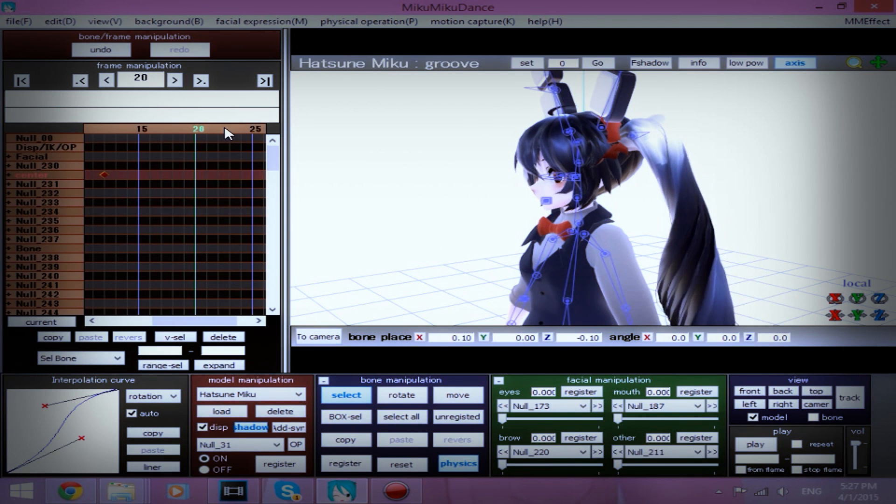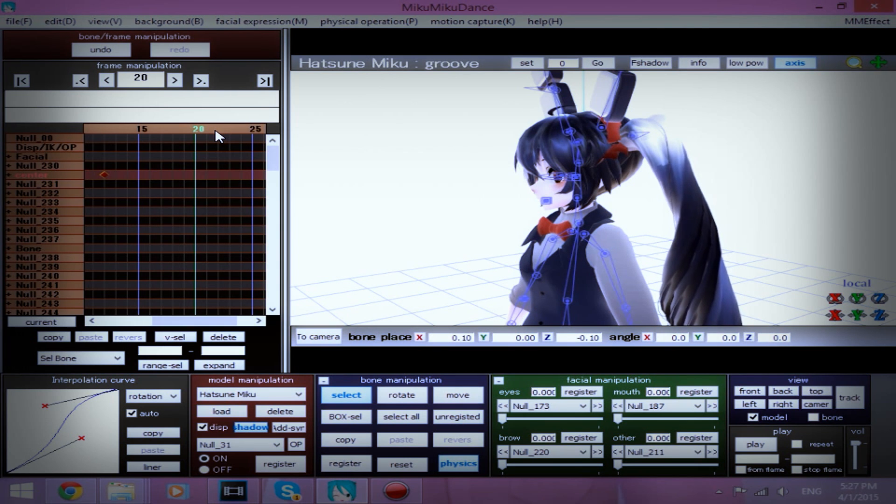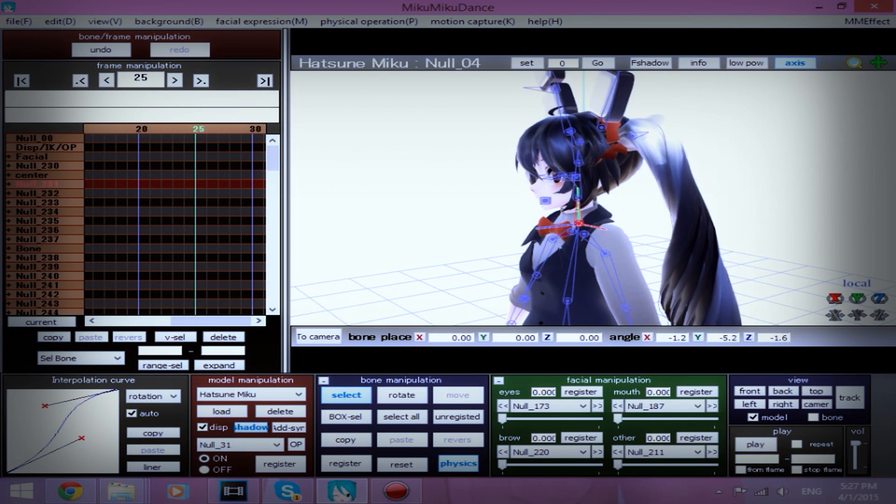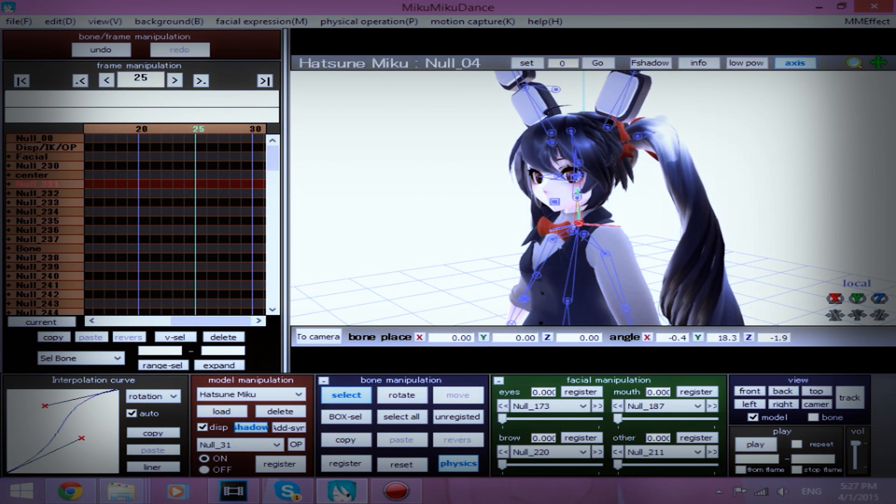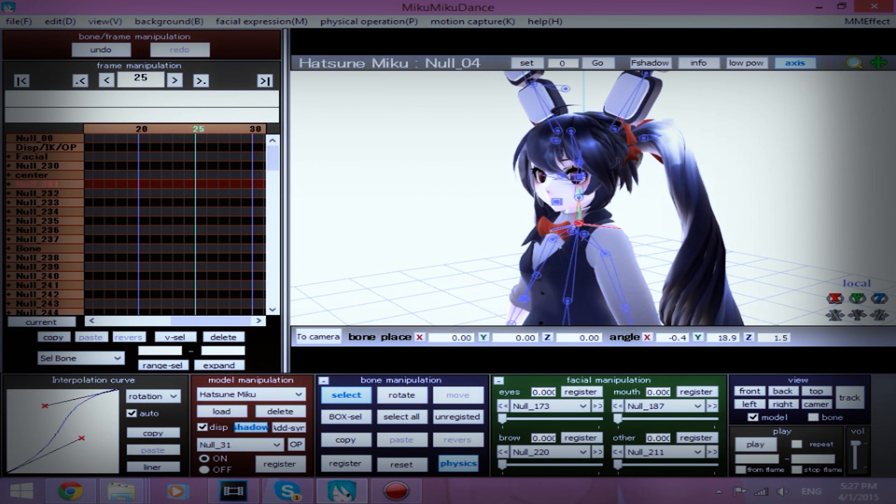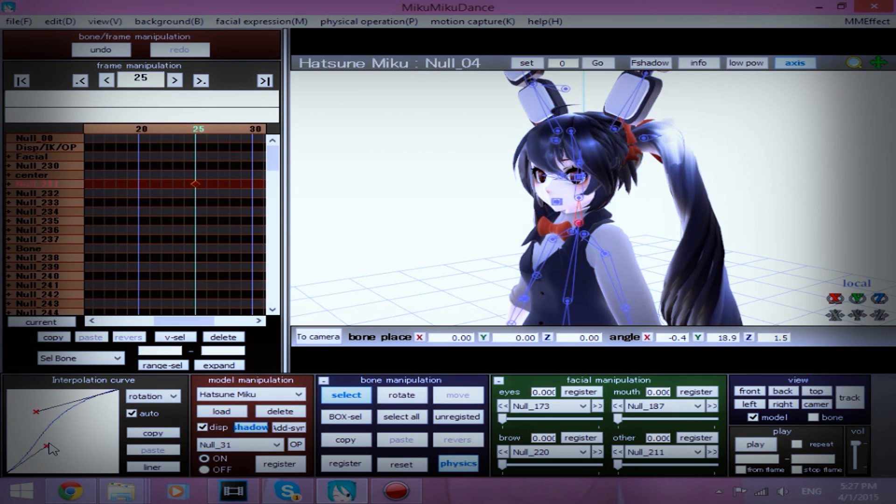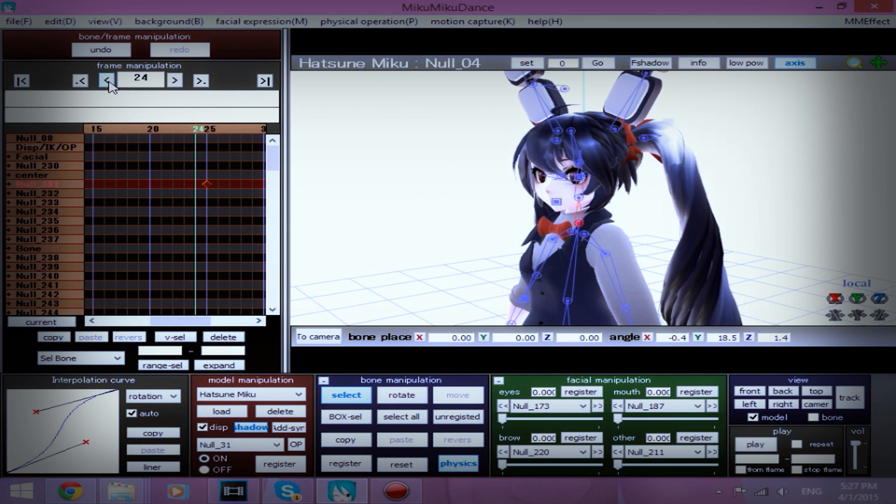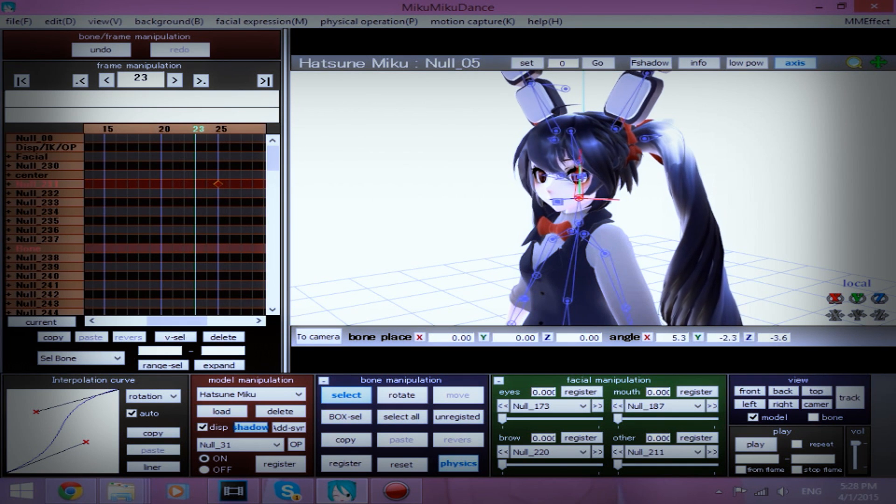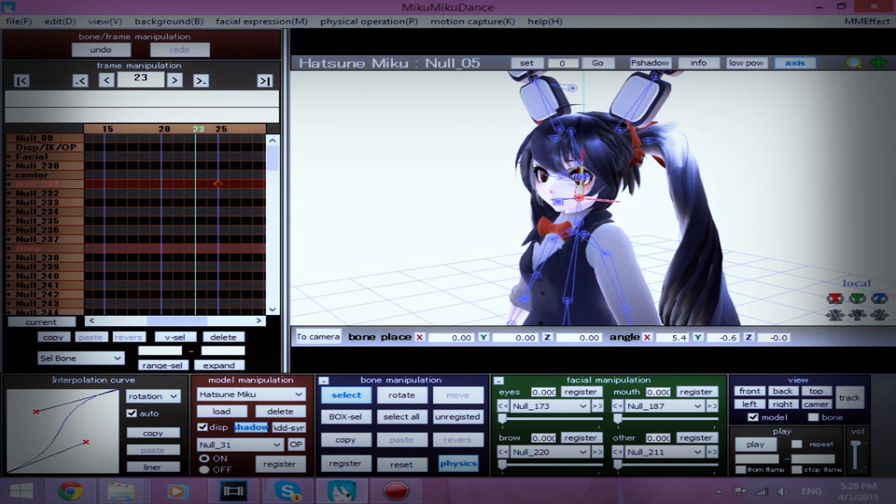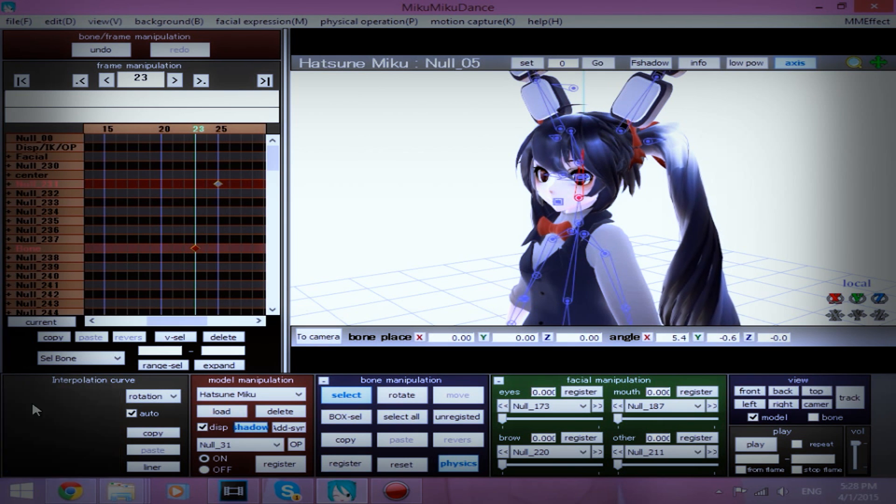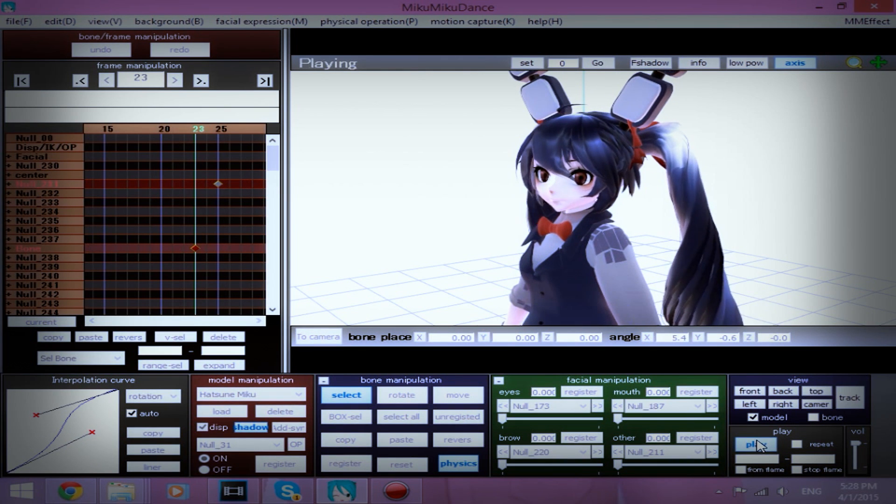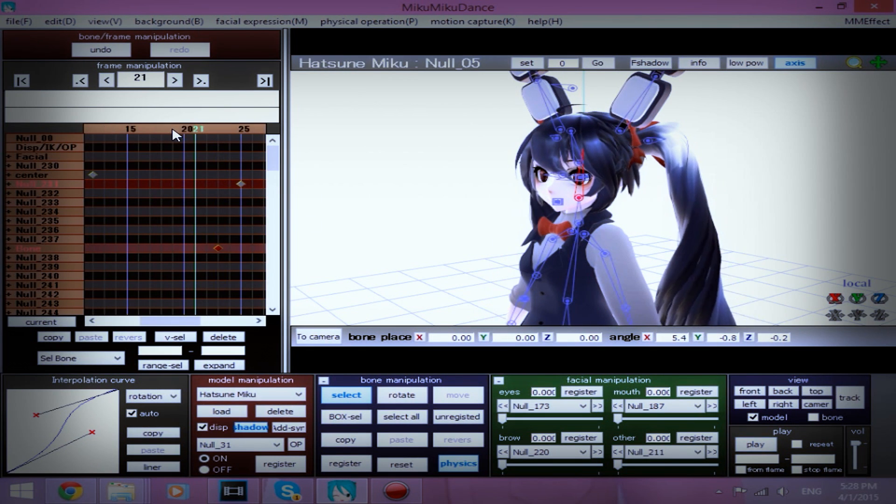And we're going to go about frame 25, and have her neck move to us and her head tilt this way and register. And we're going to set the interpolation curve. We're going to go forward about two frames. You can change that if you want to, but we're going to take the head bone, and we're going to turn it a little bit this way and kind of tilt it this way. Register, center interpolation curve. Let's see how that looks. Looks pretty good.